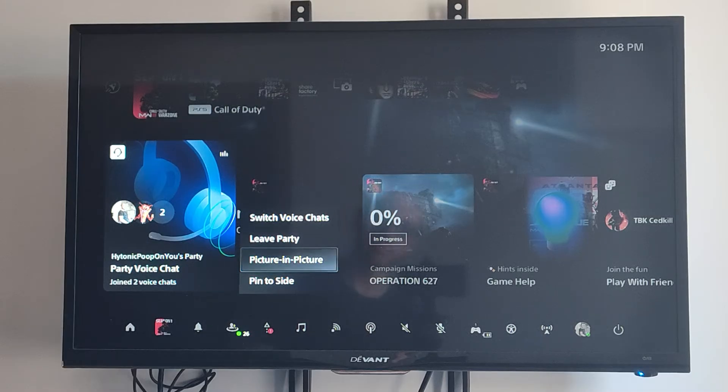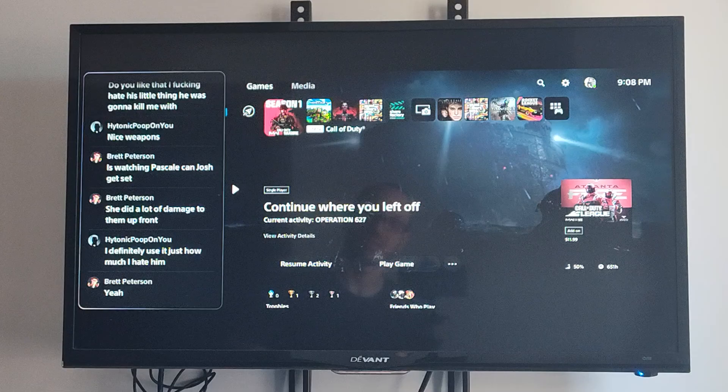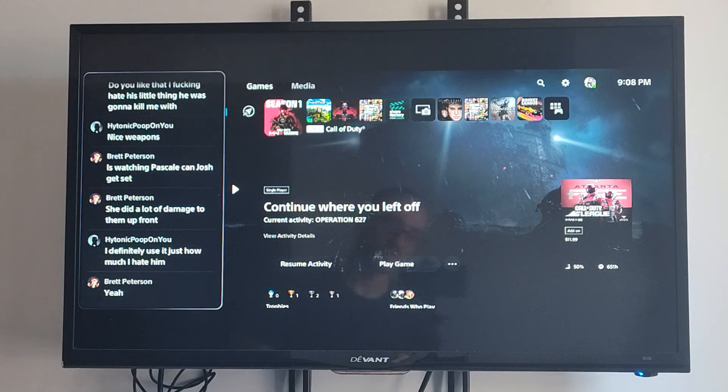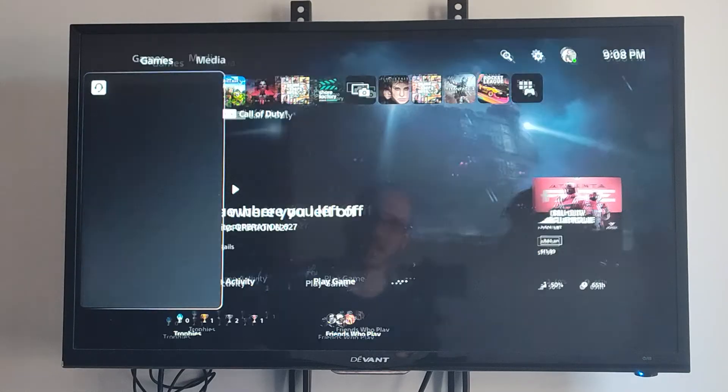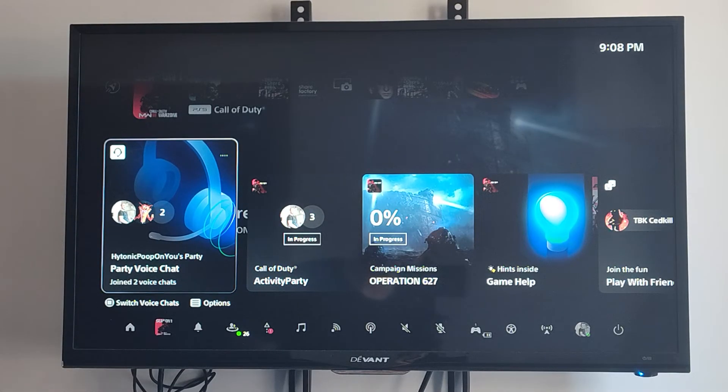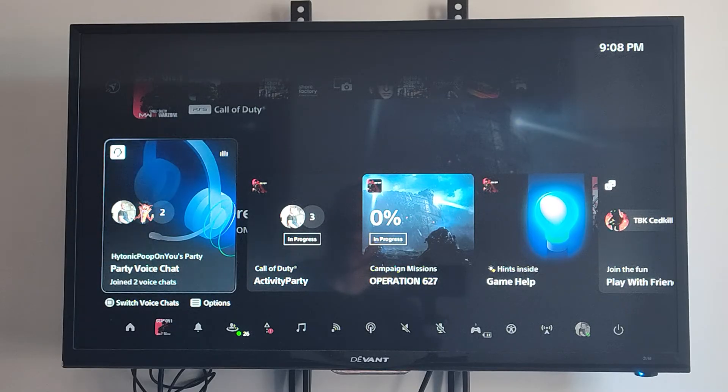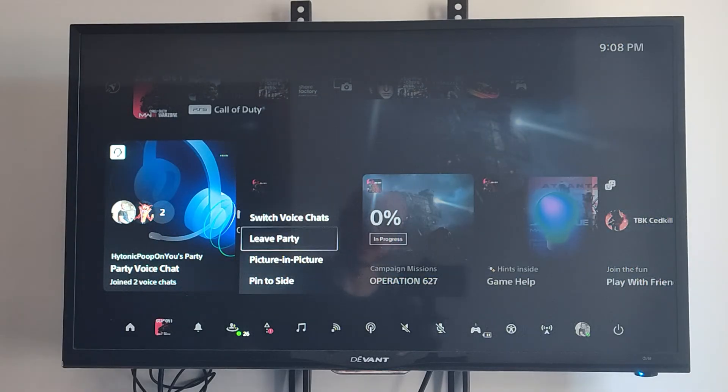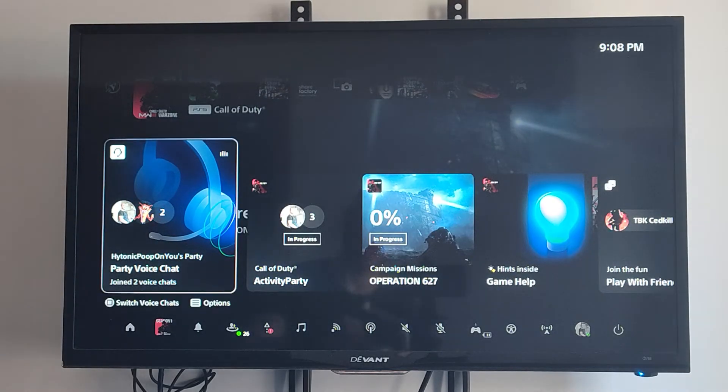Most of the time I use PIP instead of pin to the side. If you use pin to the side, you can see there's black bars on the top and the bottom. But if you go to picture-in-picture, you won't get that at all. Then you can just come back here to exit, just double press the PlayStation button and you should be able to find the options to exit.